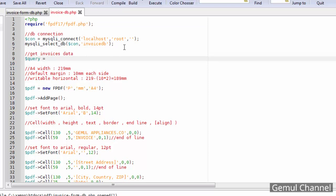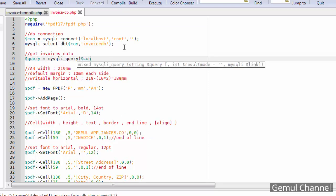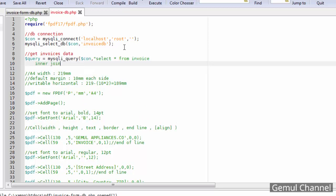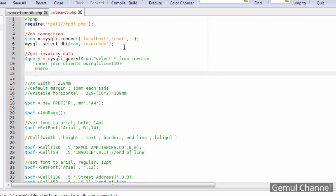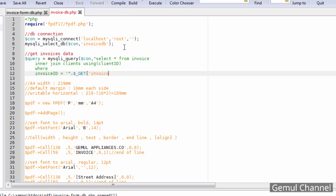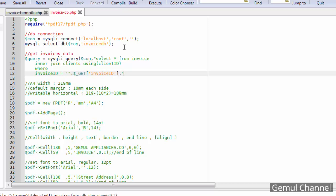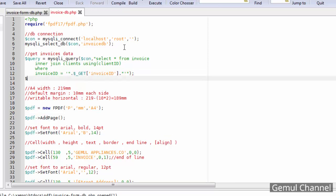Then query the invoice data from invoice table in database, and use invoice ID received from get method in where clause. And don't forget to fetch the result in an array or object so we can use it.